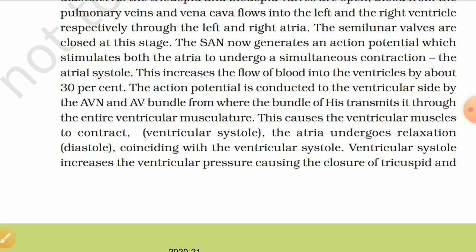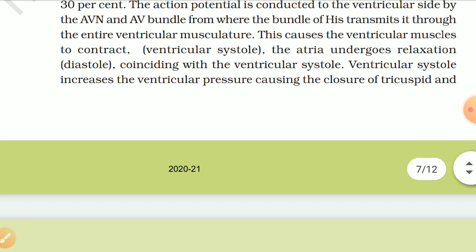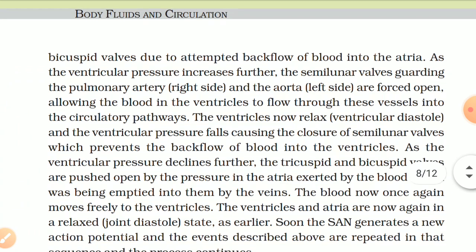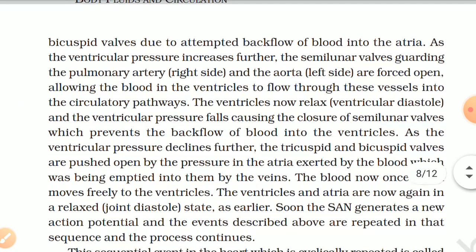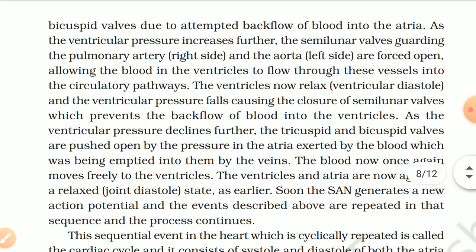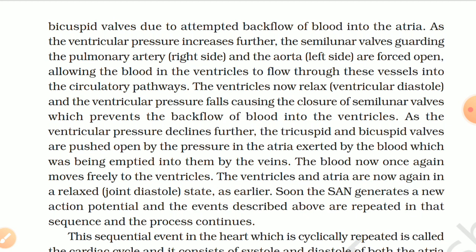The action potential is conducted to the ventricular side by the AV node and AV bundle, from where the bundles of His transmit it through the entire ventricular musculature, causing ventricular systole. The atria undergo relaxation coinciding with ventricular systole. Ventricular systole increases ventricular pressure, causing closure of the tricuspid and bicuspid valves. As ventricular pressure increases further, the semilunar valves guarding the pulmonary artery (right side) and aorta (left side) are forced open, allowing blood to flow into the circulatory pathways.